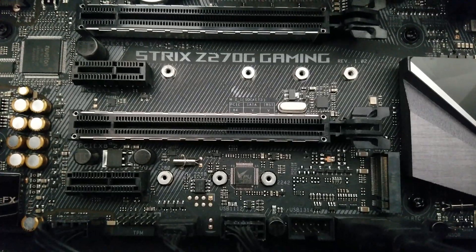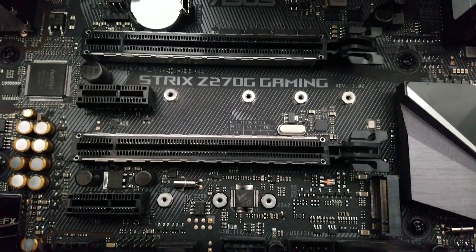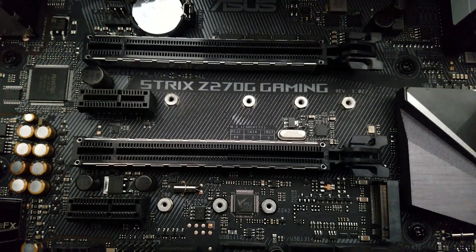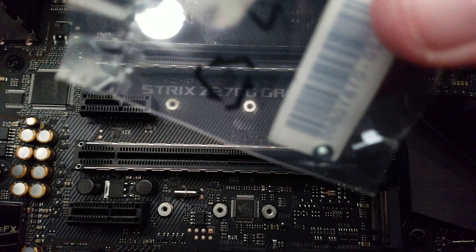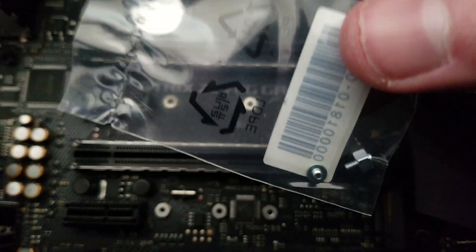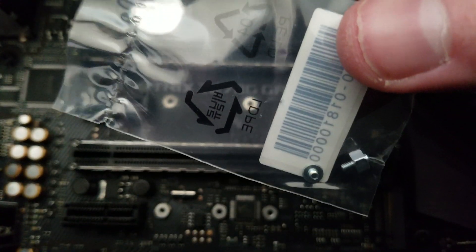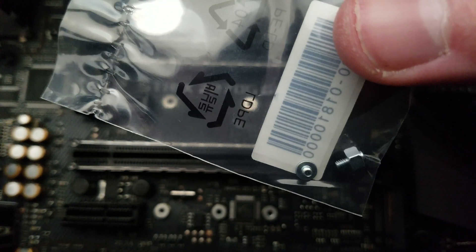Now, before even putting in the M.2 SSD, you will need this. This is the screw set that goes into the M.2 slot to hold the SSD in place.